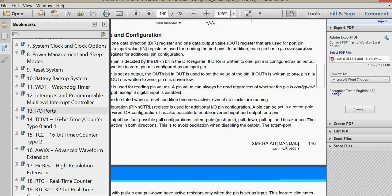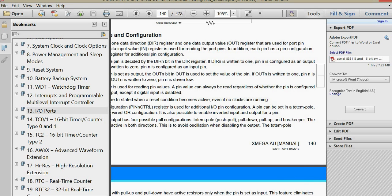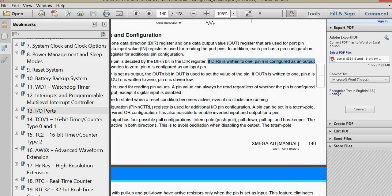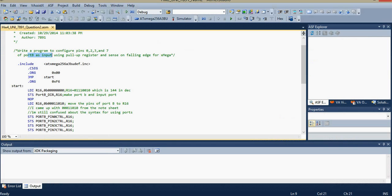Right here, if DIRN is written to 1, pin configuration is as an output. If it's written to a 0, the pin configuration is as an input pin. So that's one way that they differentiate output from input.